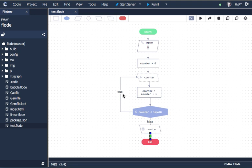Now if I wanted to swap these around, if I've got the true and the false the wrong way around, I can just double click on the line and you can see it'll swap the true and the false around. I'll do it again.